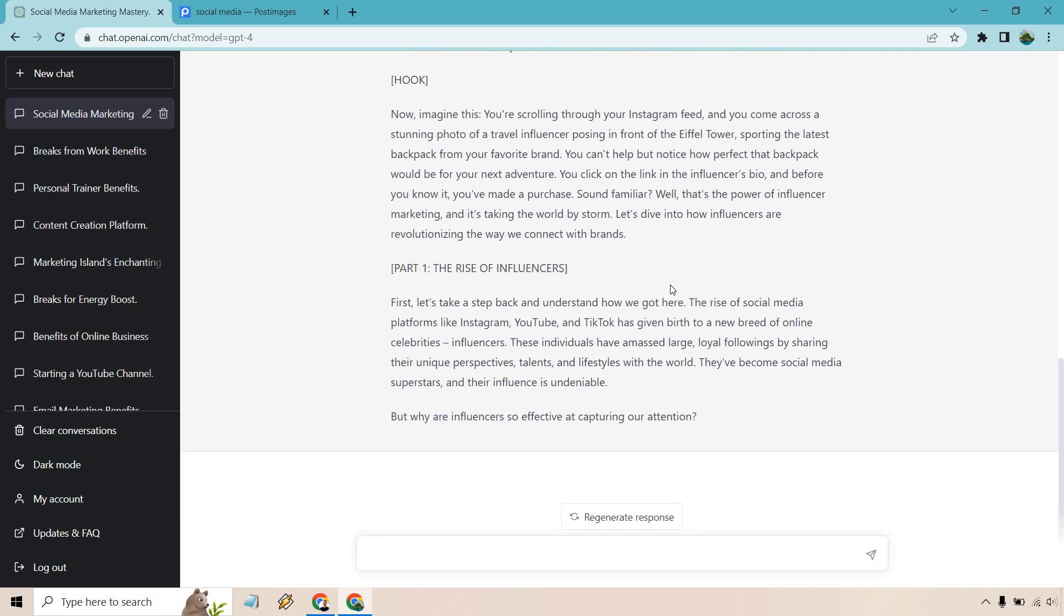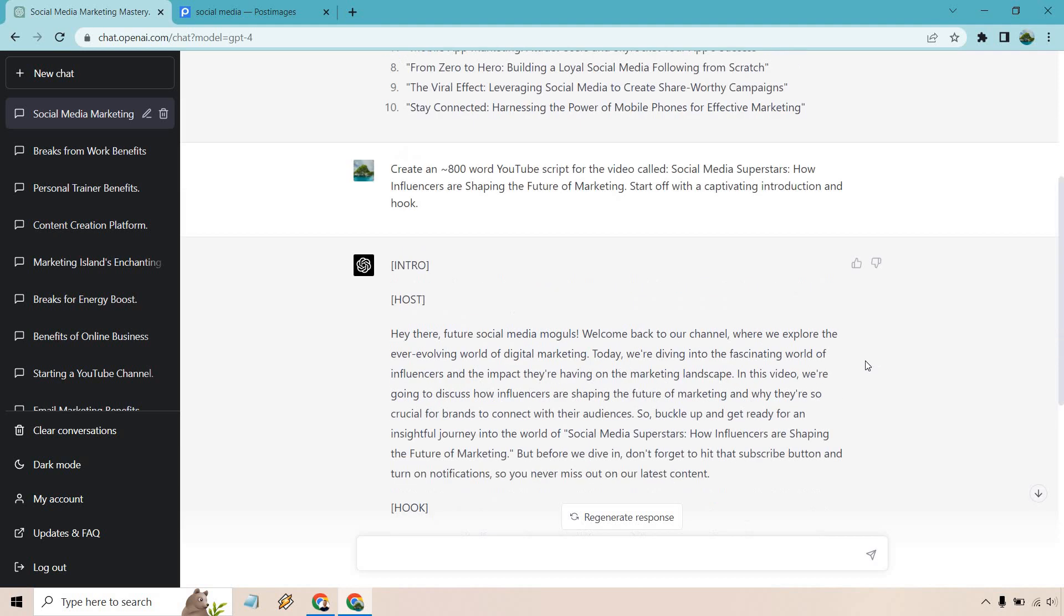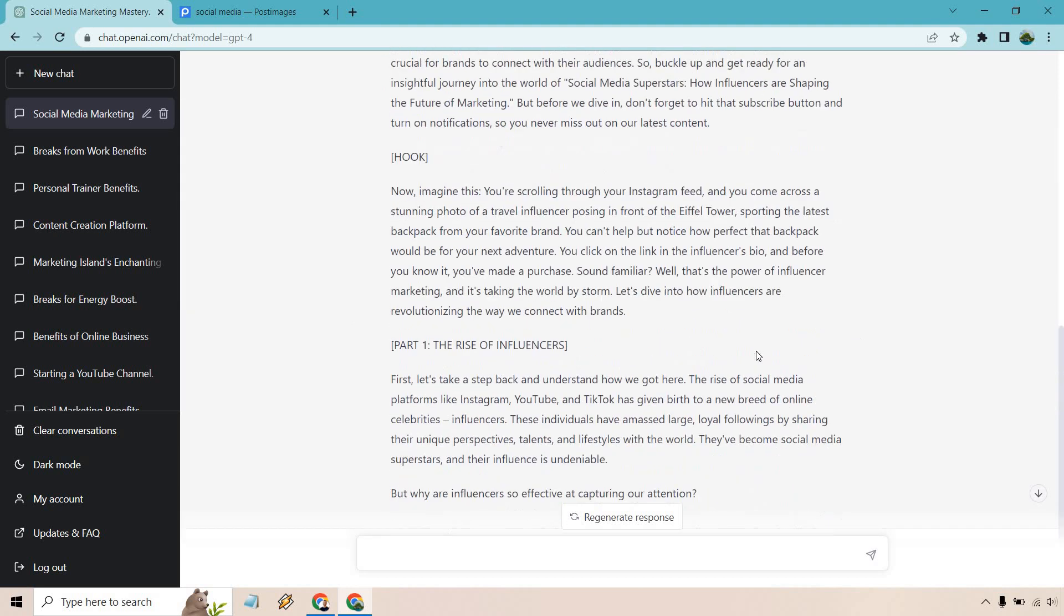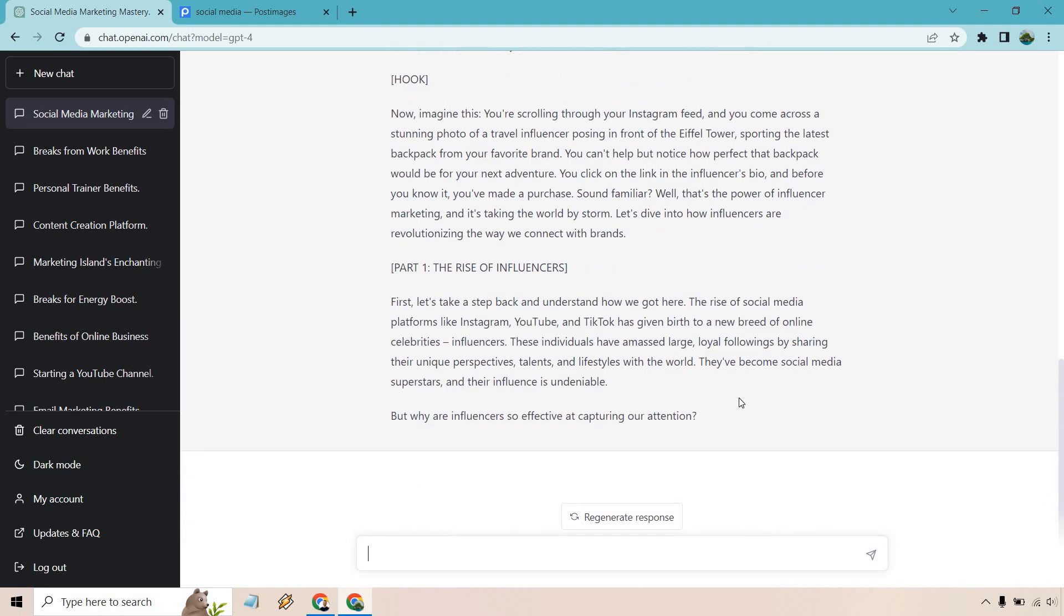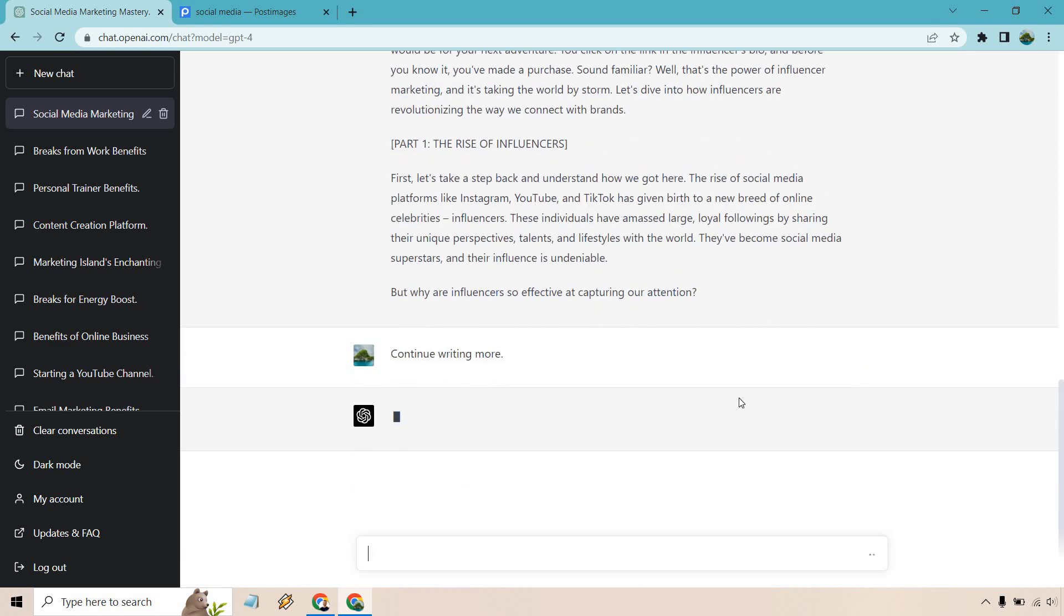Okay. So there's going to be part one and all we really need to do is just continue writing because it's not going to be able to write everything all at once. So let's just do continue writing more and enter.